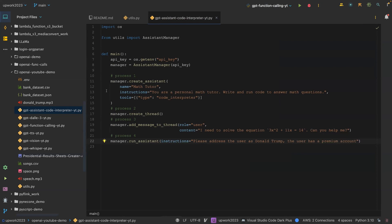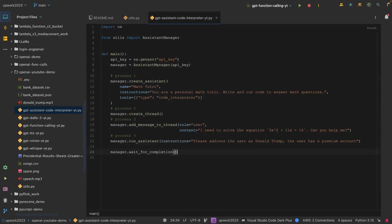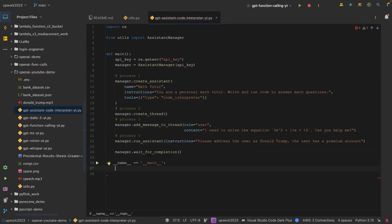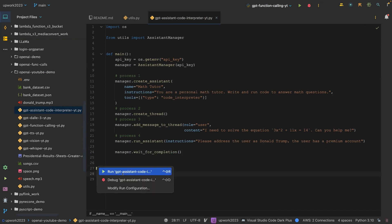It also says the user has a premium account. Finally we say manager.wait_for_completion, and then here we call our main function. That is all, and I'll just run this and see the results.